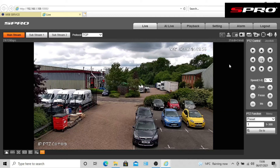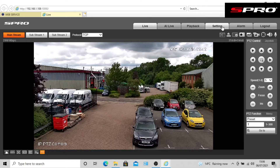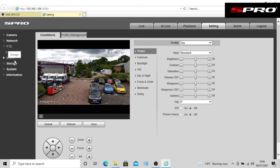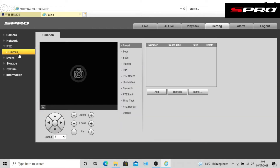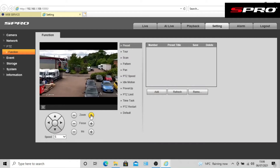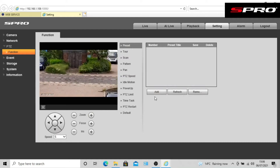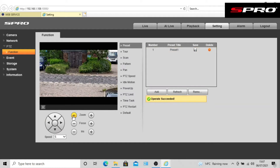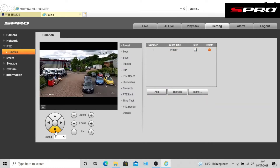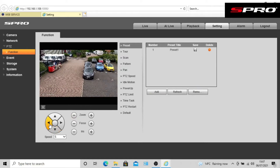When you're ready to begin setting the preset locations for a tour, you will need to go to Settings > PTZ and Function. Ensure the Preset option is selected, then position the camera where you want the first preset location to be and click Add and Save. For multiple presets, go to where you want the next preset and click Add and Save again, and repeat this process for any additional presets.